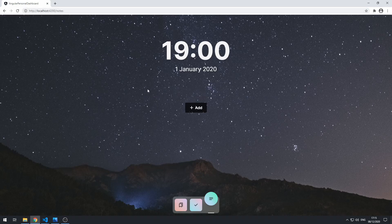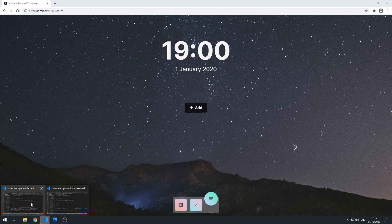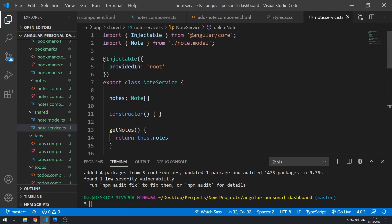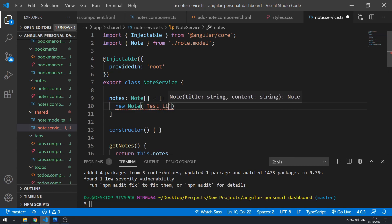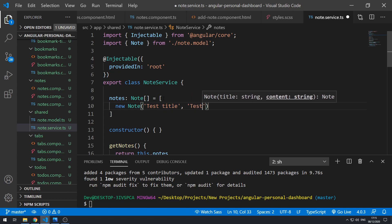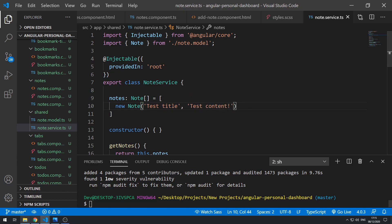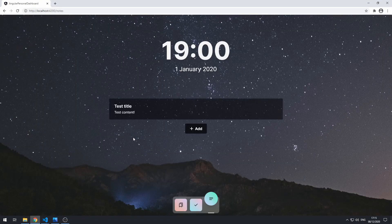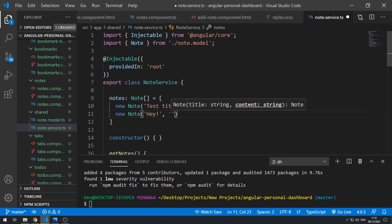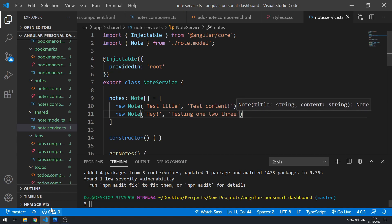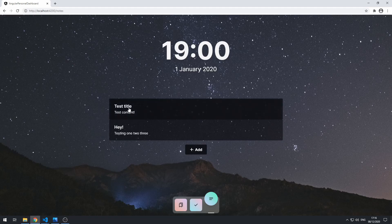Going back to the application we can't see any cards because we don't have any note objects in our notes array. So for now let's put some test data to verify it's working — new Note with title 'test title' and content 'test content'. Save and go back — there's the card. Let's add another: new Note with 'hey testing one two three'. Now we can see two cards.